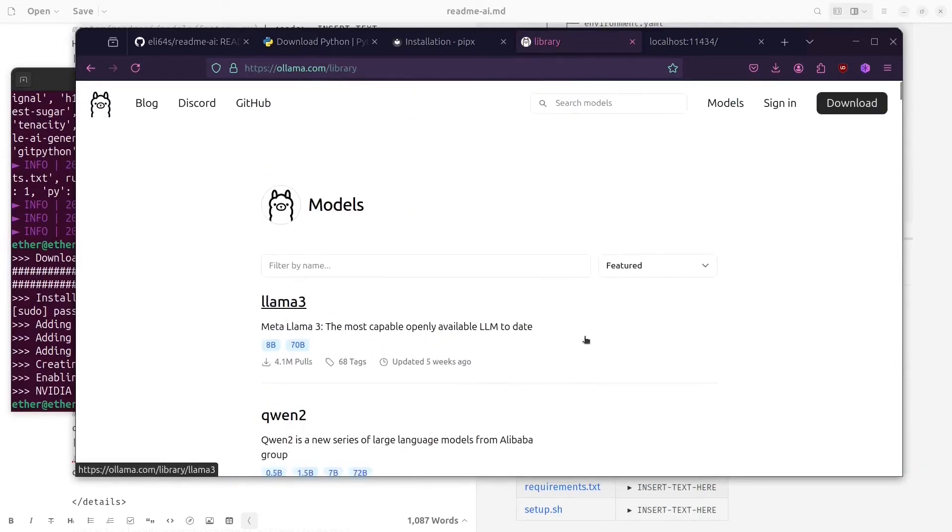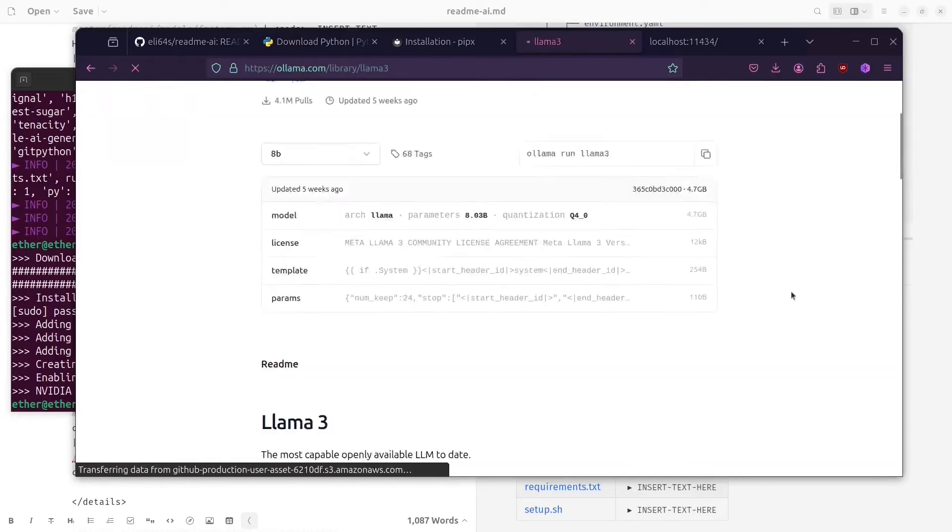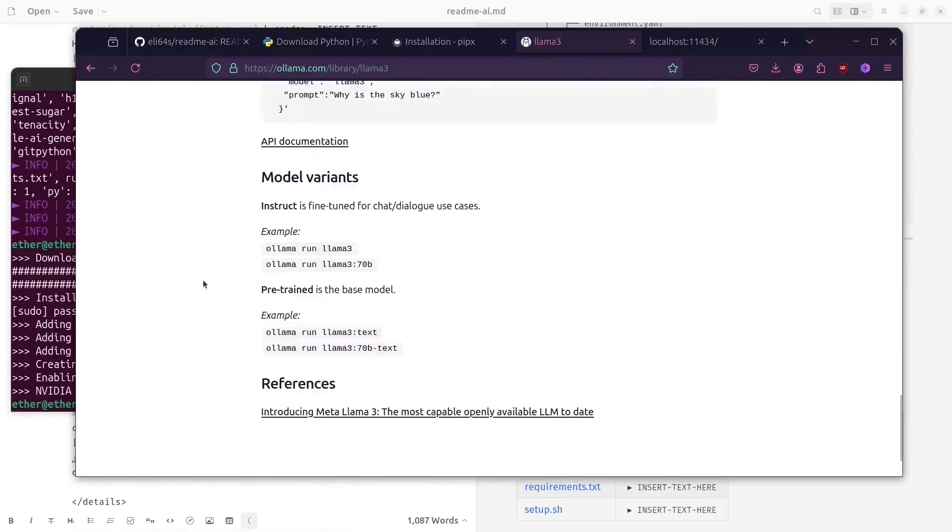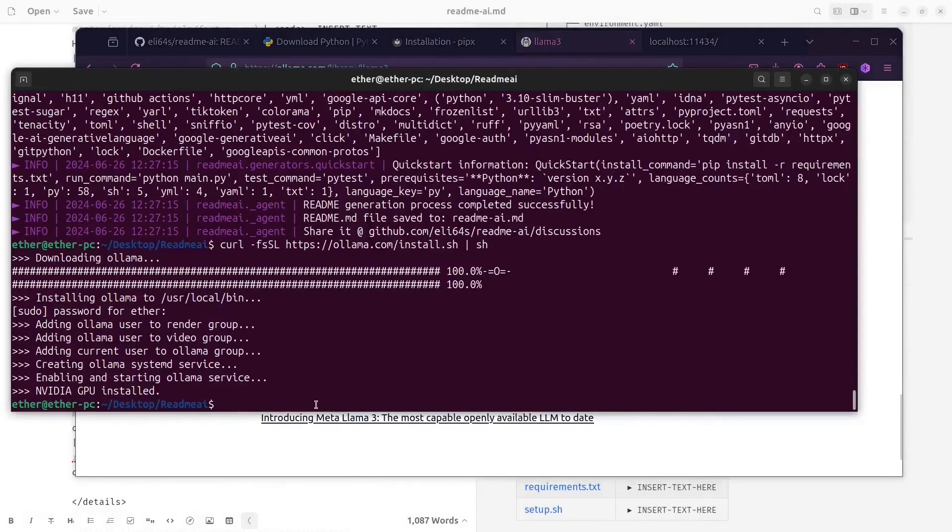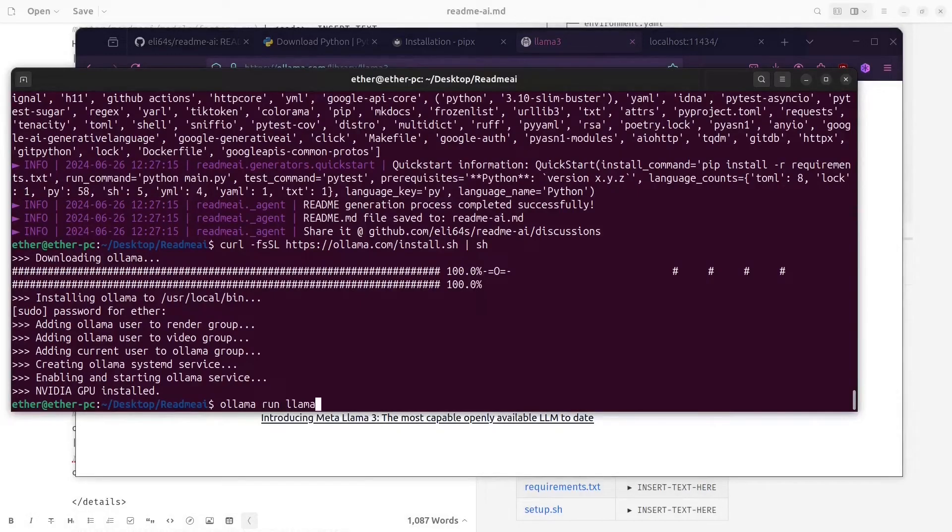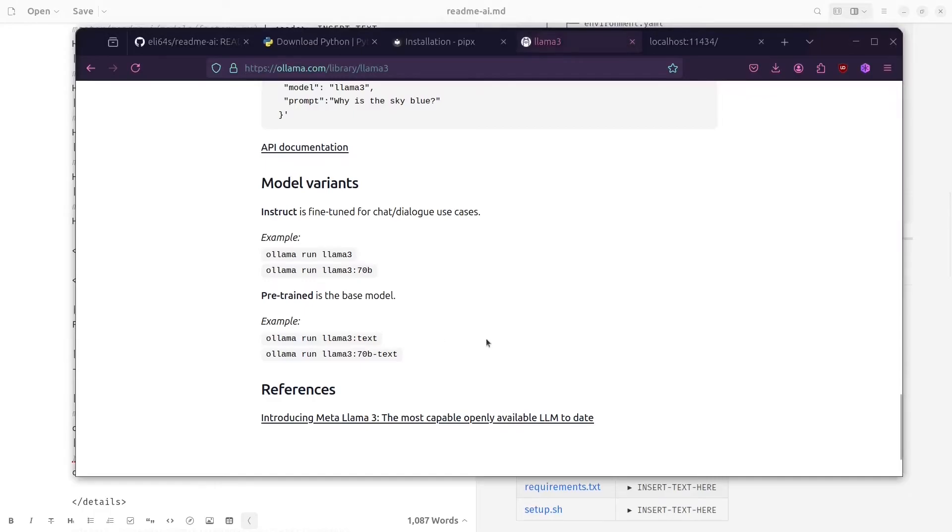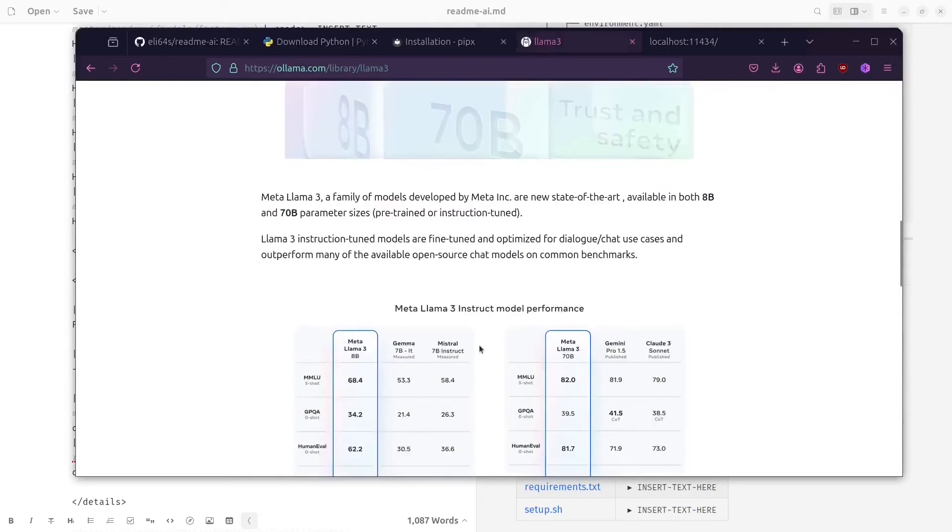So let's check here, Llama 3. You can write ollama run llama3, which is going to automatically download it and install it for your machine.